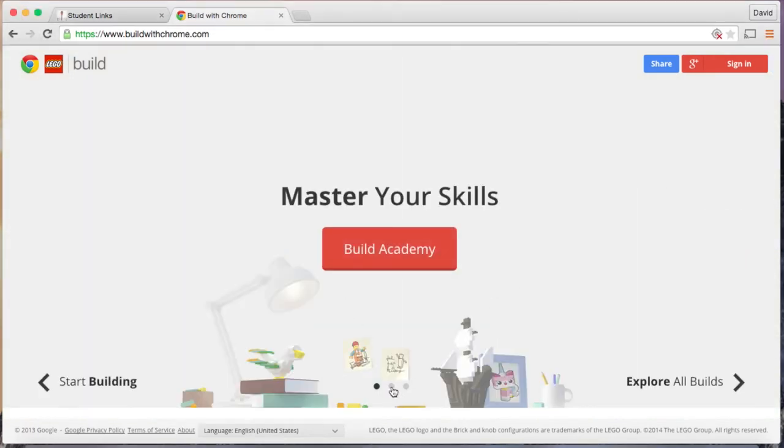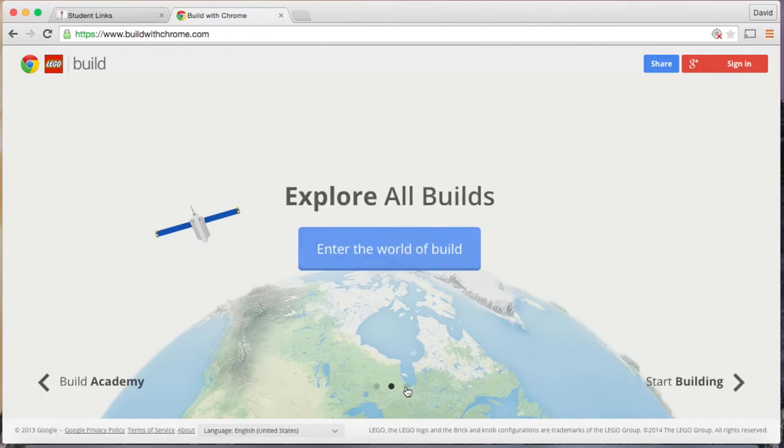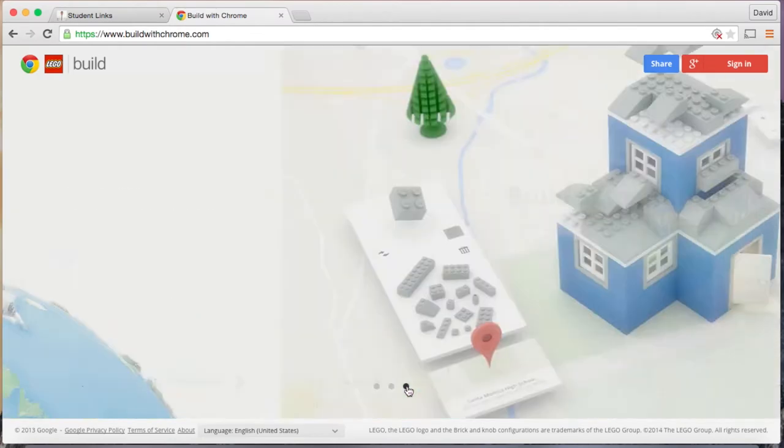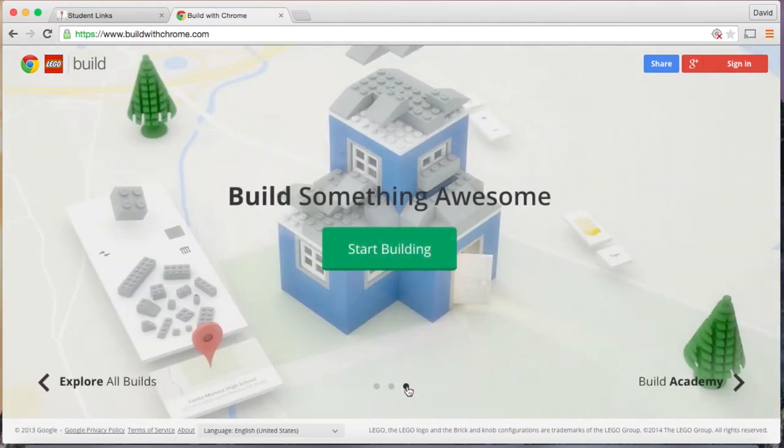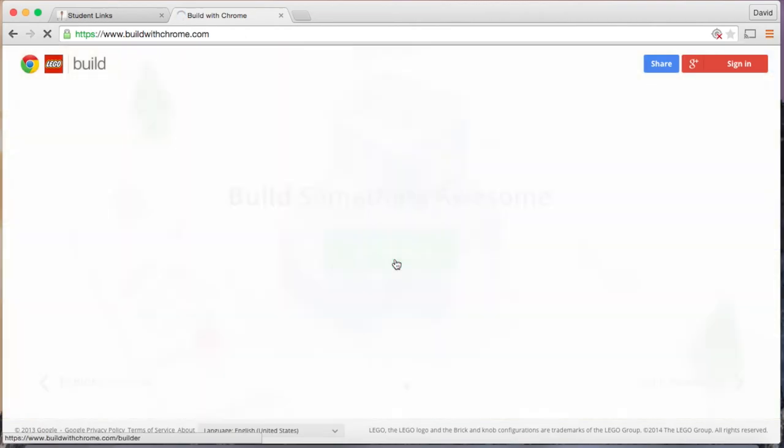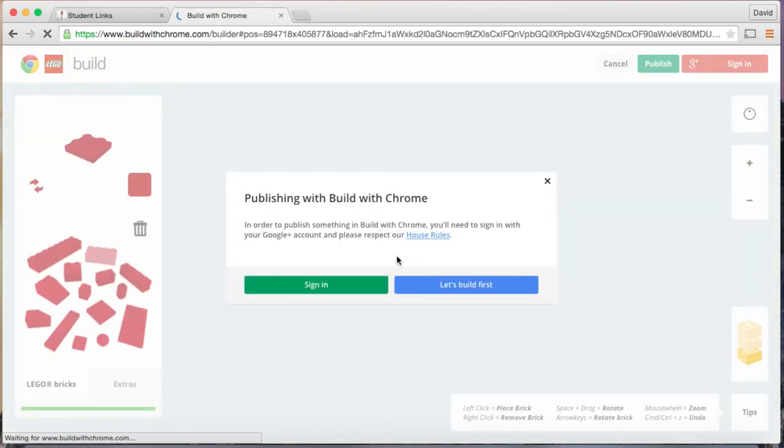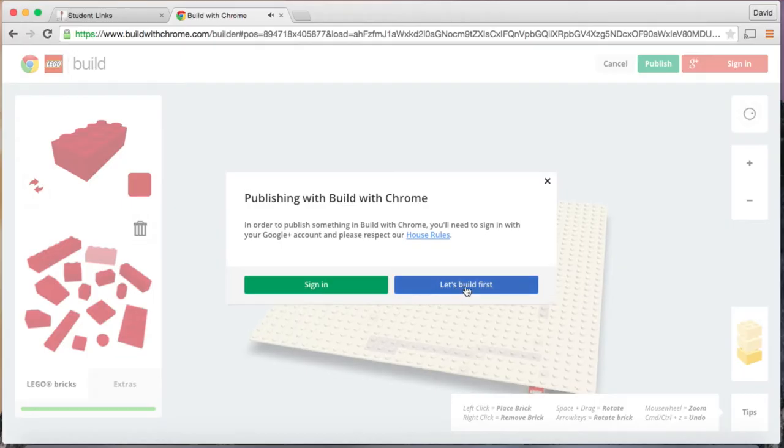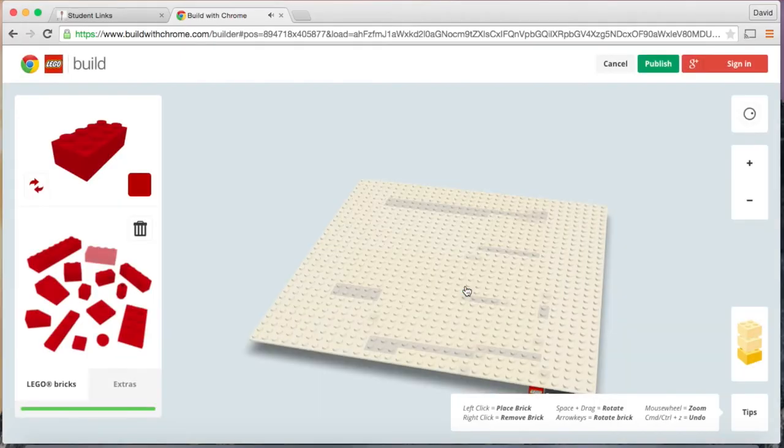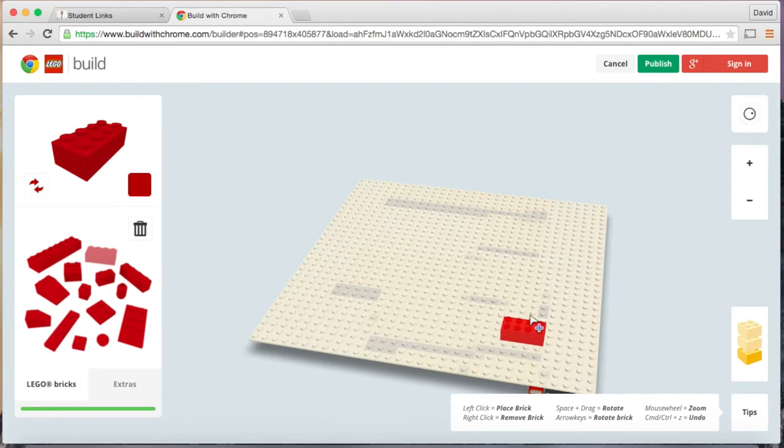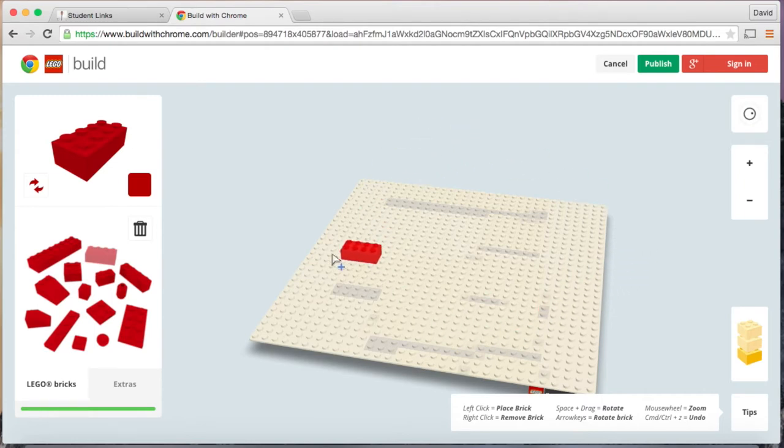You would need to click go to that page. It's the last one right here. Click on start building. Let's build first and then now you are given a piece of land where you can start building.